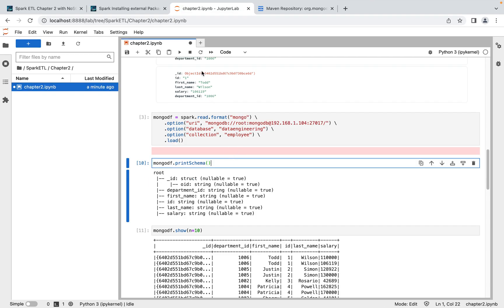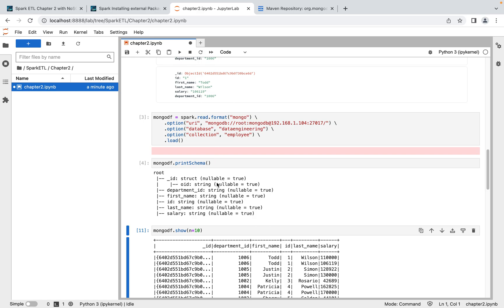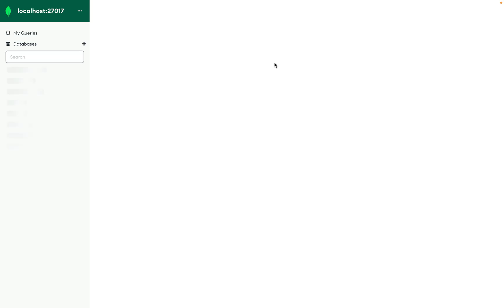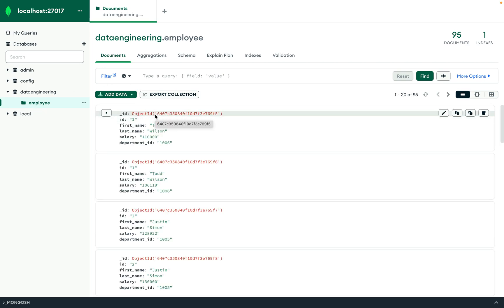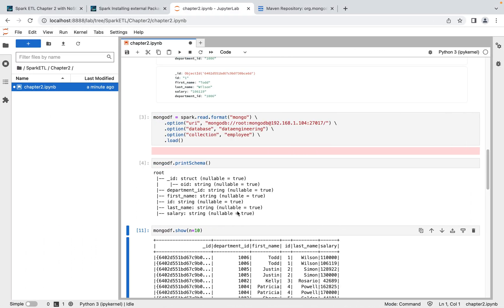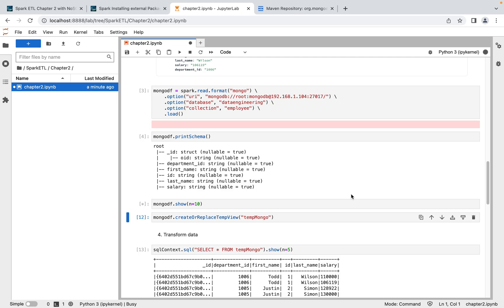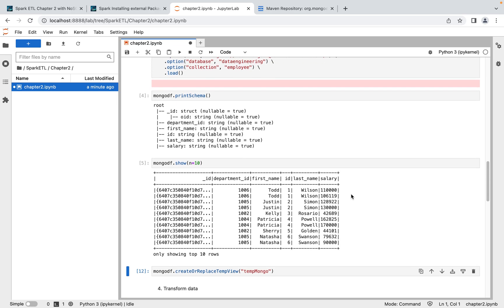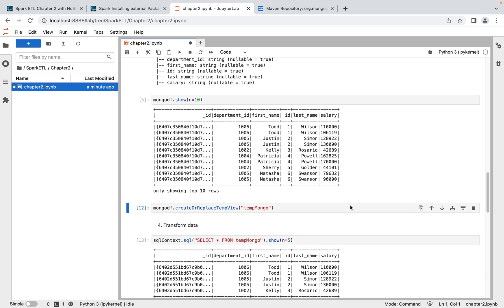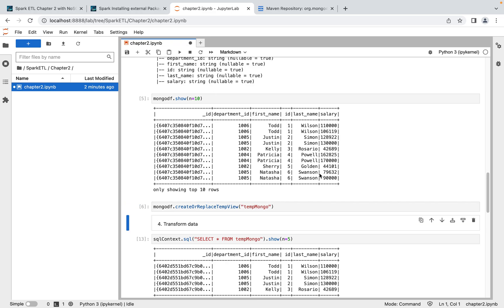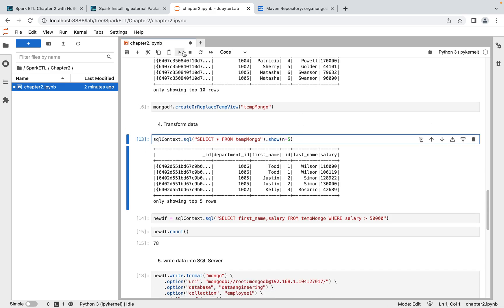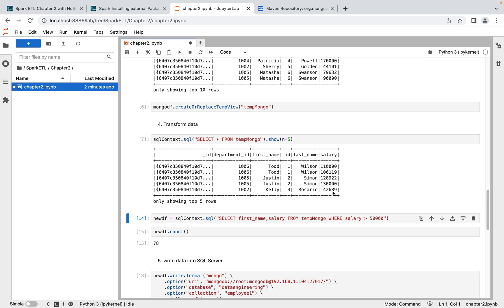Once the data is loaded into the DataFrame, we can inspect what we have. Looking at the MongoDB collection, we see: the default '_id' field MongoDB creates automatically, plus id, first_name, last_name, salary, and department_id — all correct. Printing a few rows confirms the correct data is coming from MongoDB. Next, I create a temporary table so we can write Spark SQL against it. The temporary table is now created and ready to query.